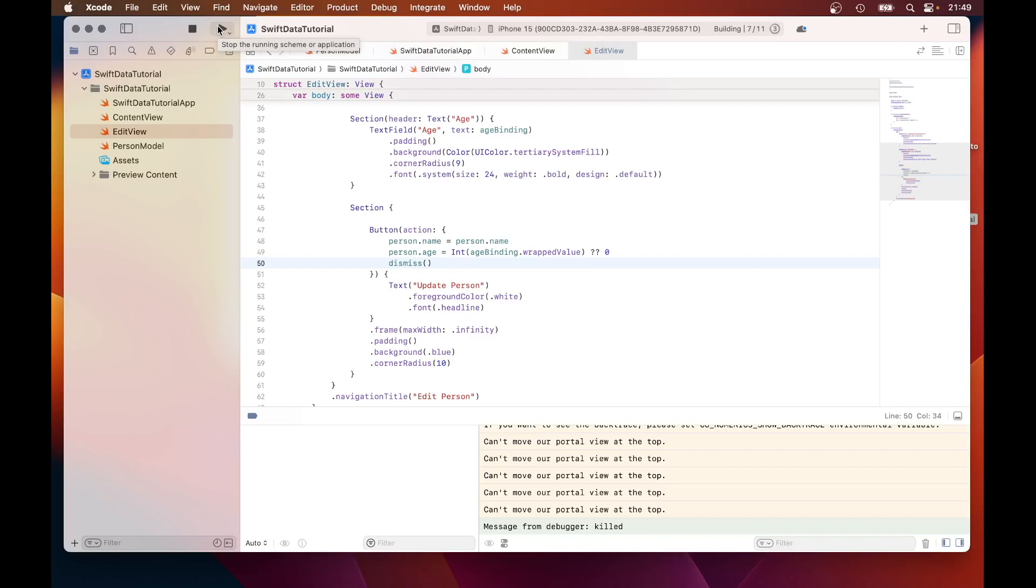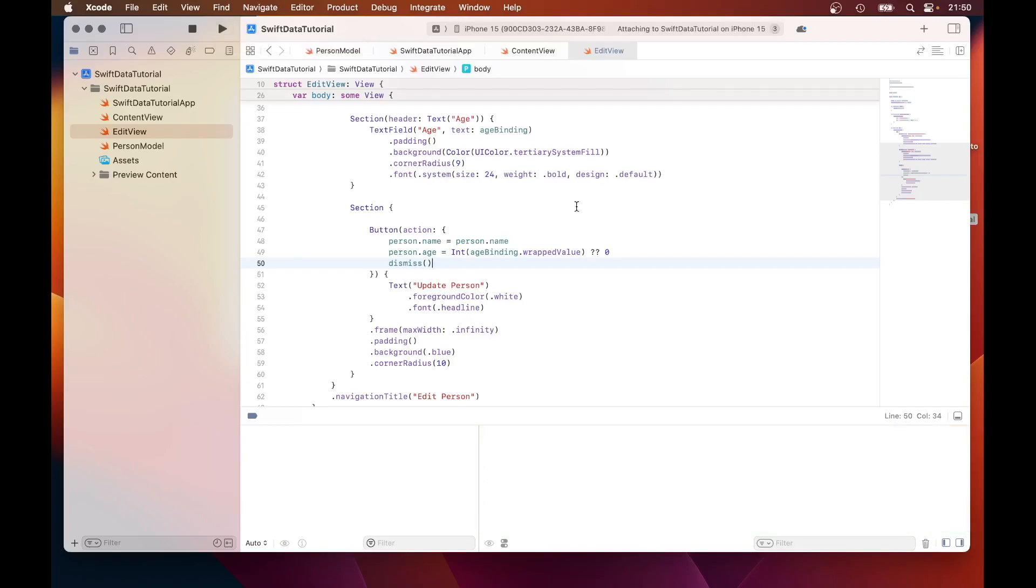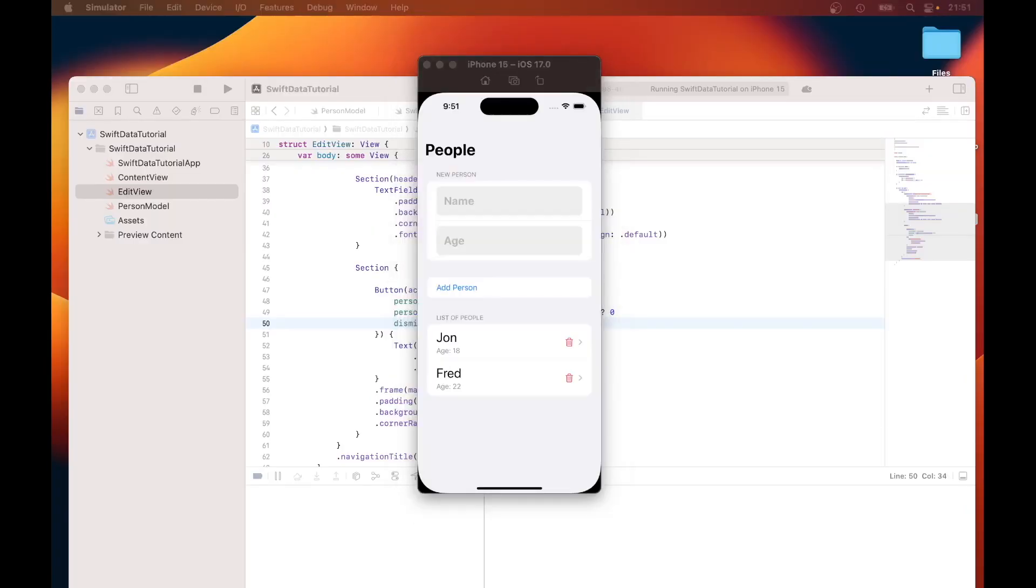Just compiling at the moment. Xcode is working really slowly. Now it's loaded. So let's try to update John again.